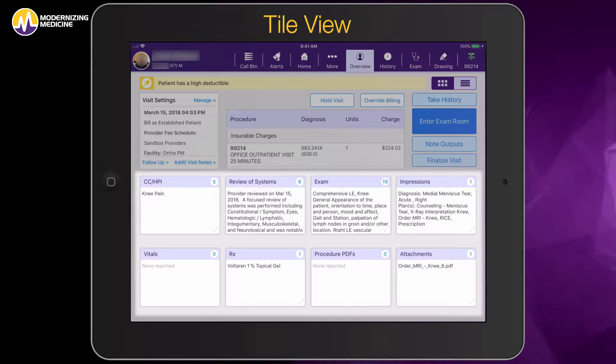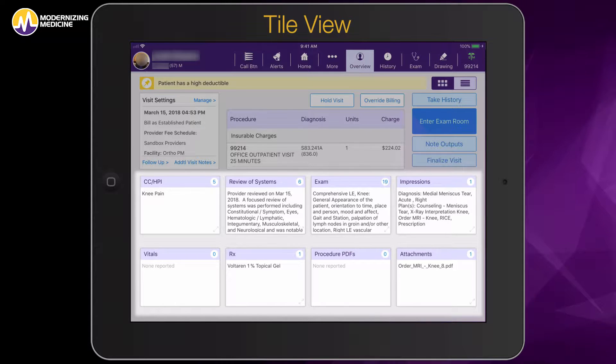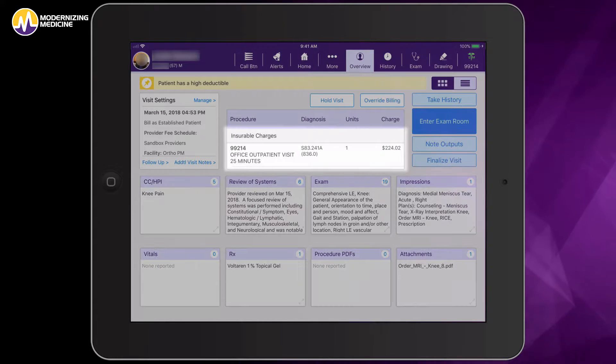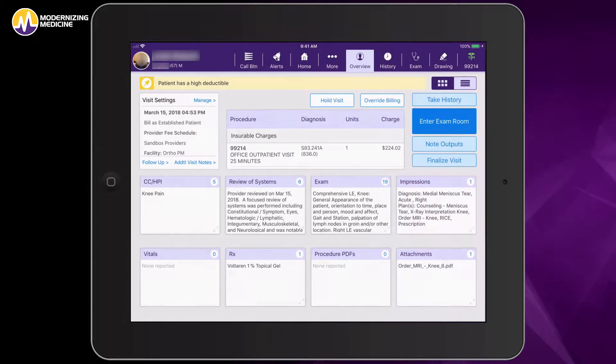In the tile view you're able to quickly see bullet points of information as well as numbers telling us how we're getting to the billing level.